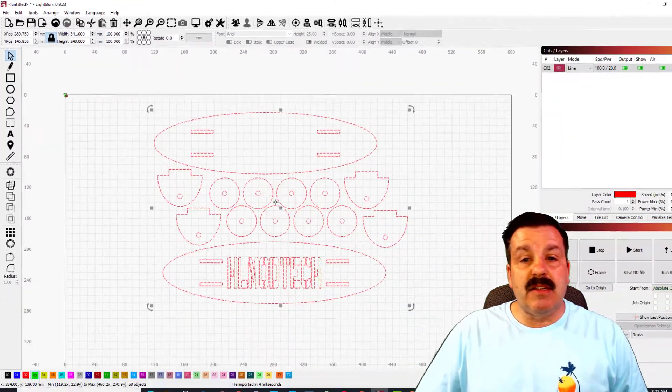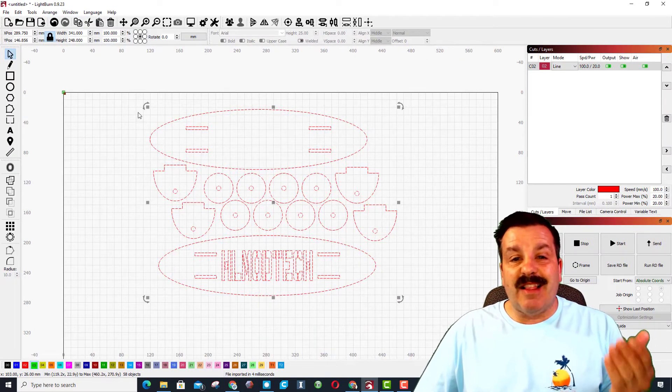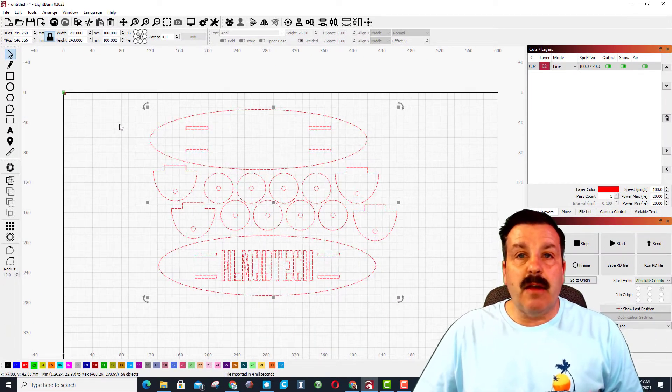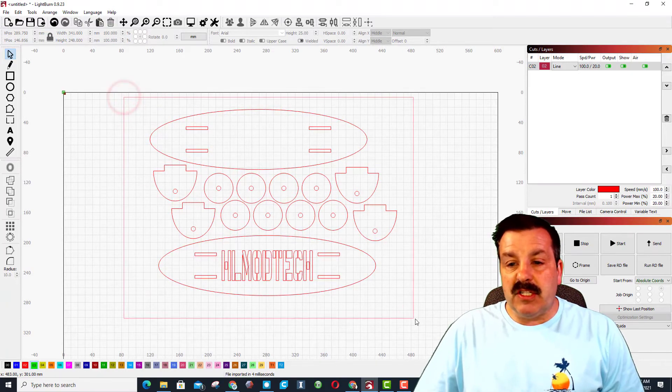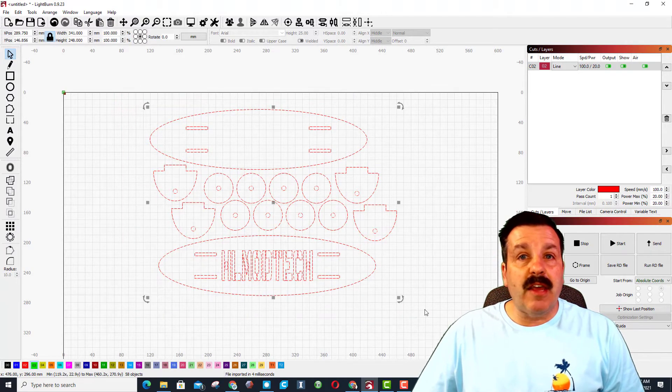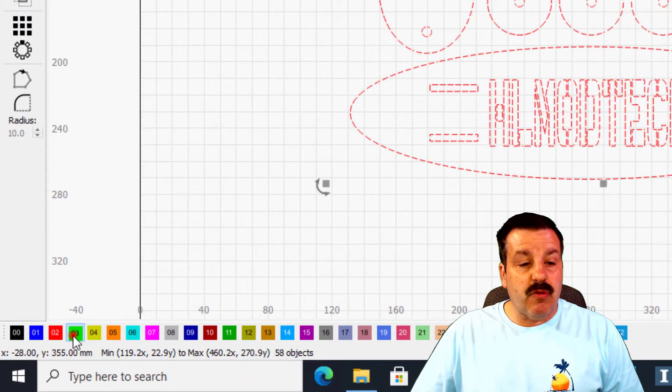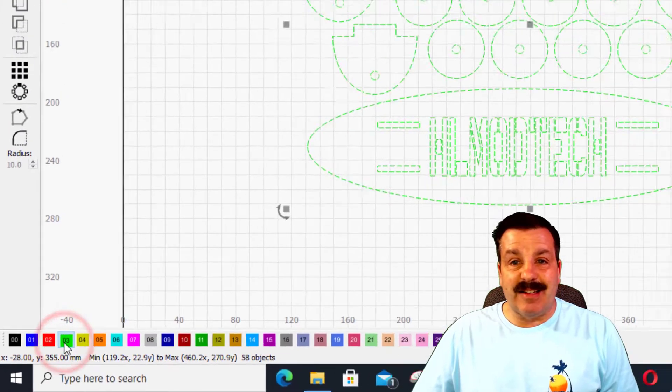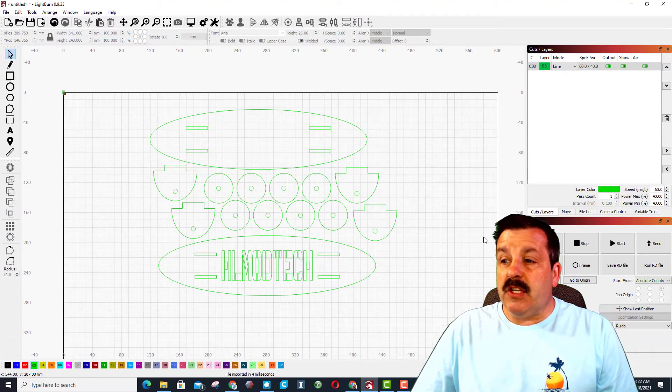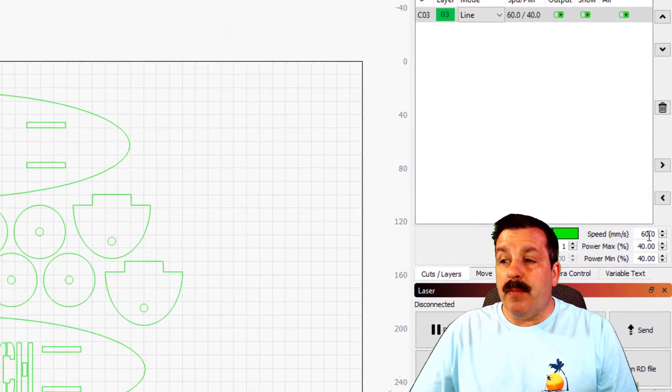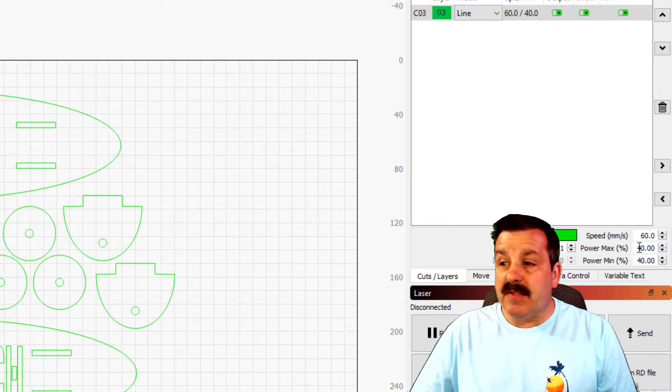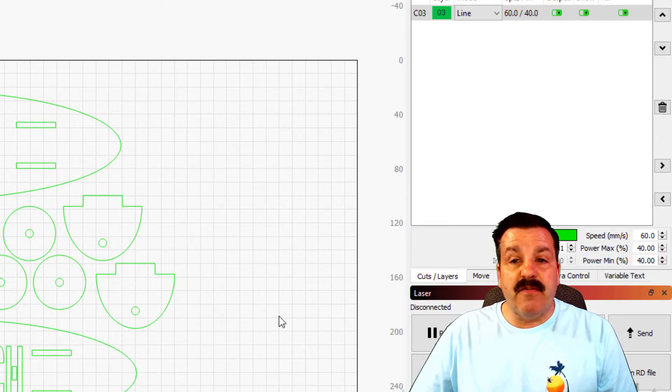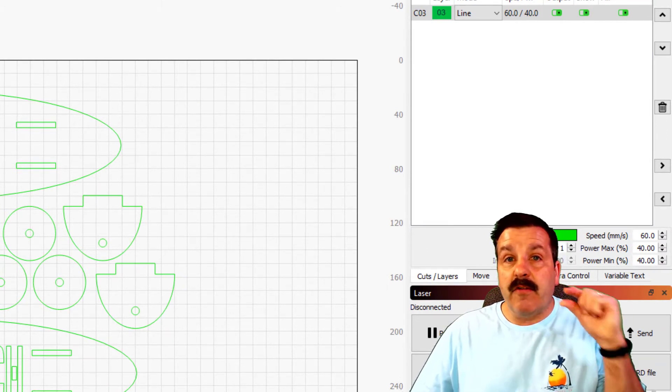When it loads you will see it like this with the red color. I want you to select it all and I want you to switch to the green settings. If you just take a quick peek, the green settings are a speed of 60 and power max of 40 and 40, which is perfect for our 4 millimeter thick cardboard.